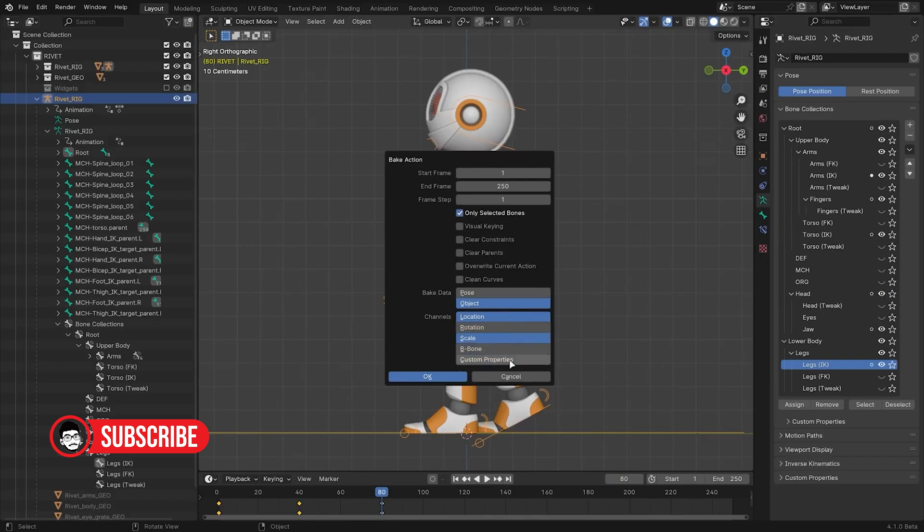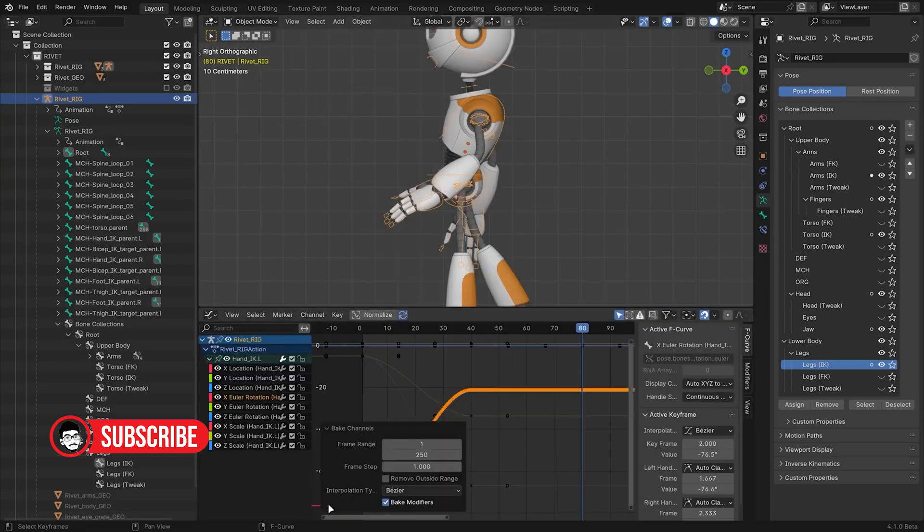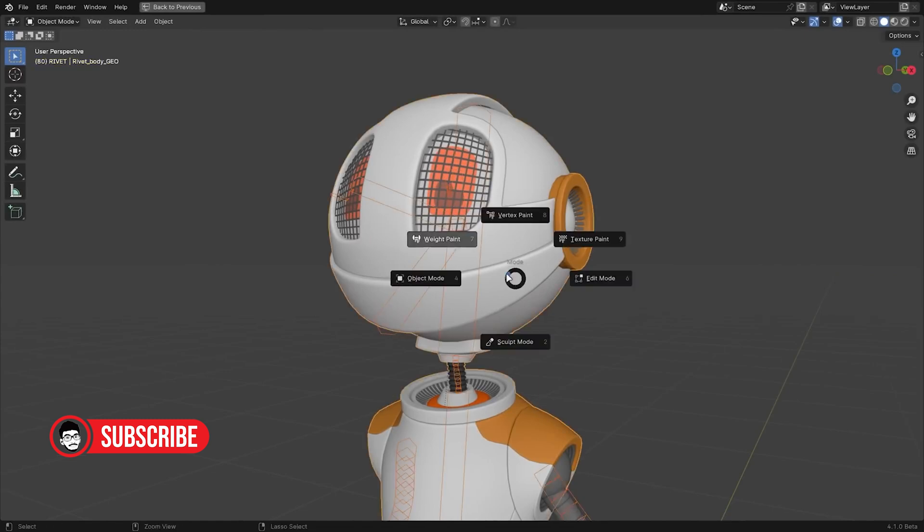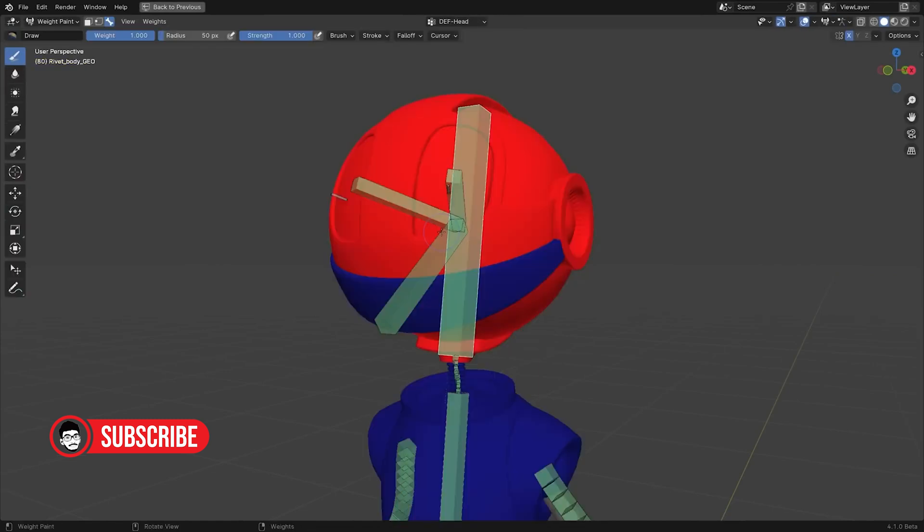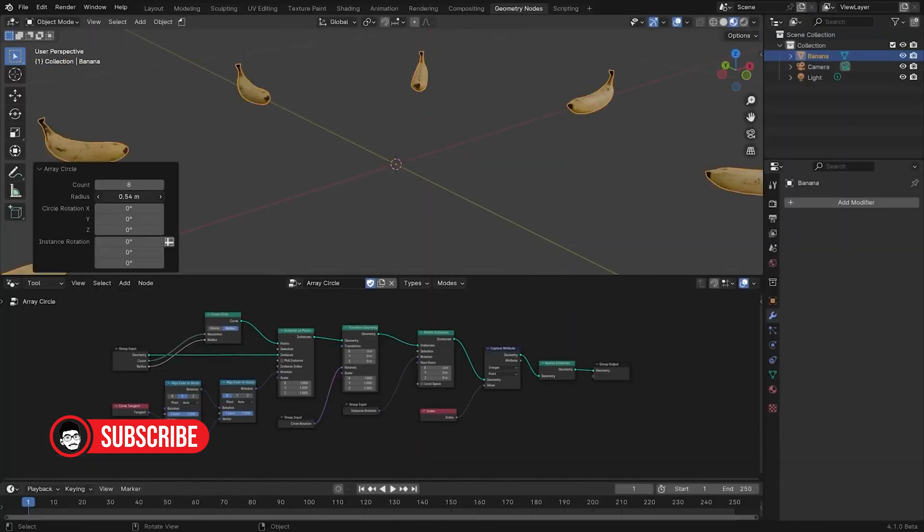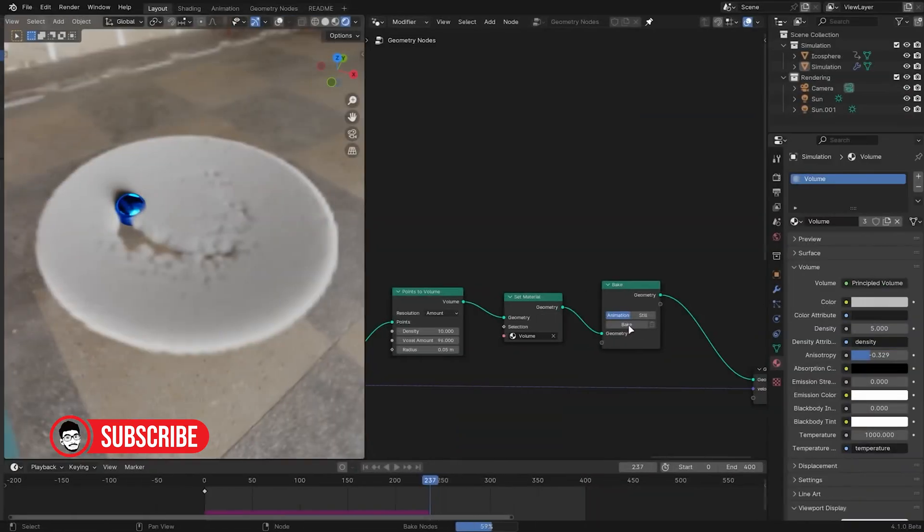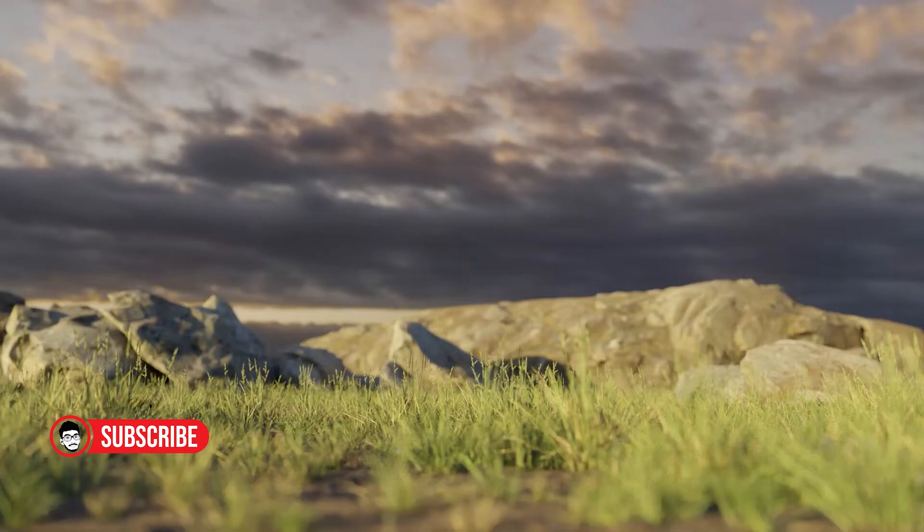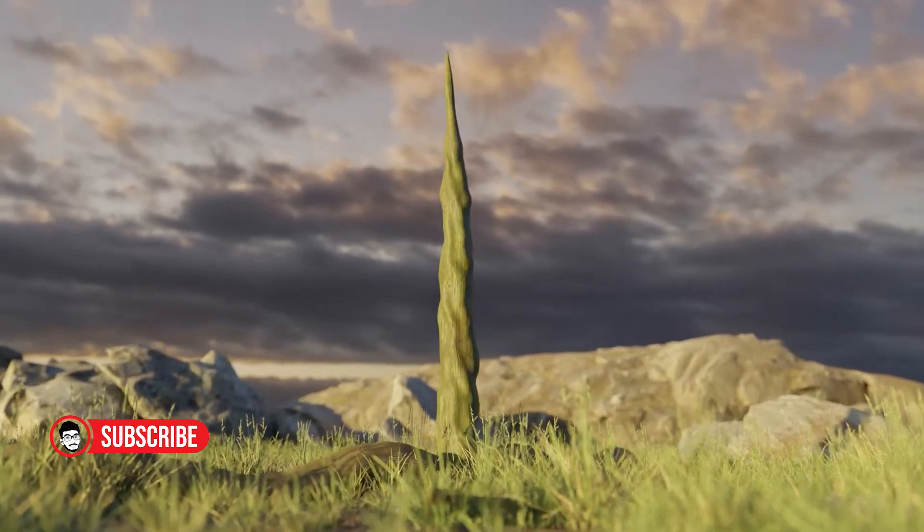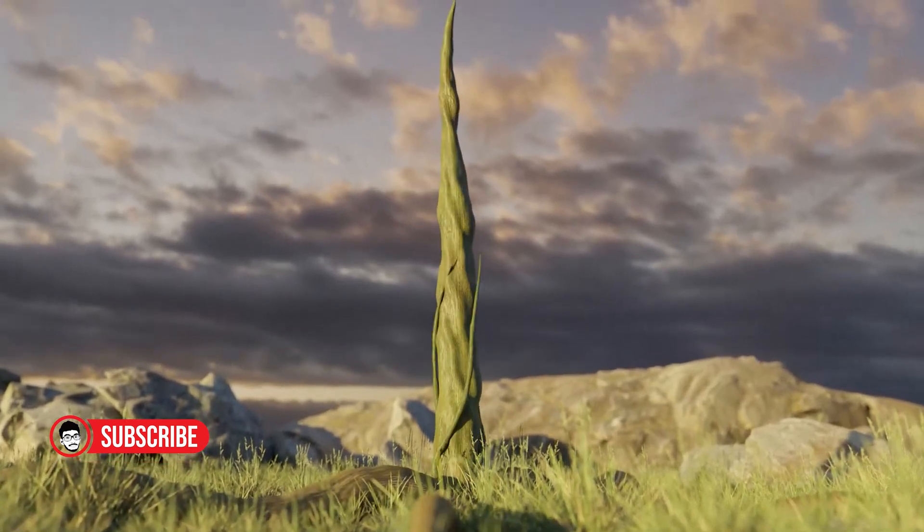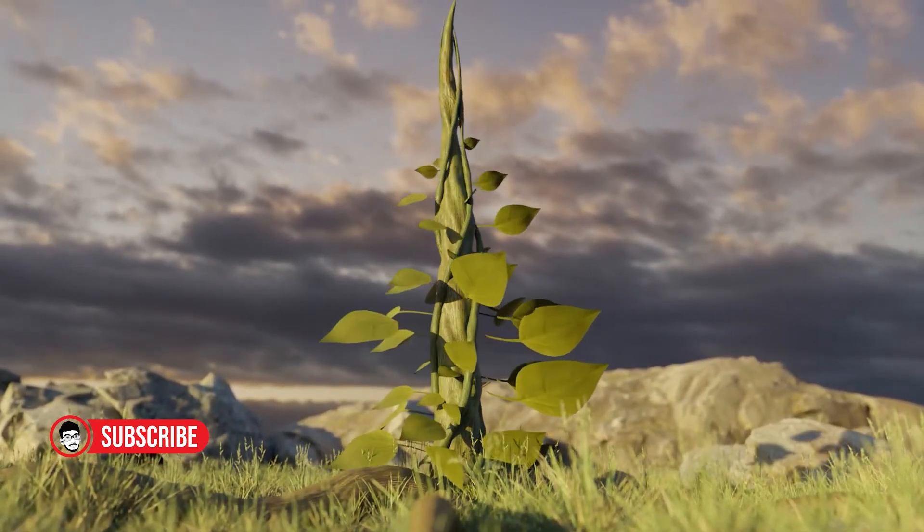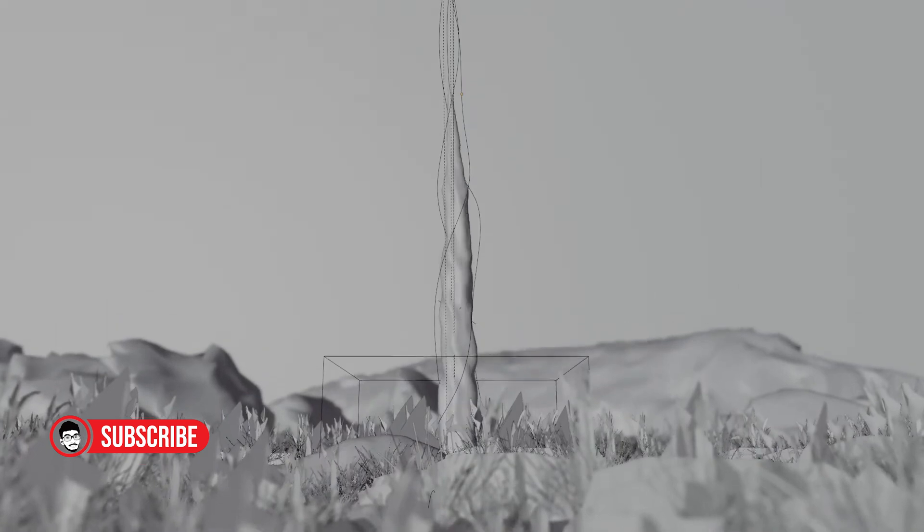Feature-rich Toolset. Despite being free, Blender boasts a feature-rich toolset that rivals that of its commercial counterparts. From modeling and sculpting to animation, texturing, and rendering, Blender offers a comprehensive suite of tools to meet the needs of 3D artists across various disciplines. Over the years, Blender has seen significant improvements and additions to its feature set, making it a viable alternative for professional production work.